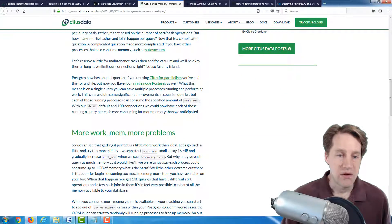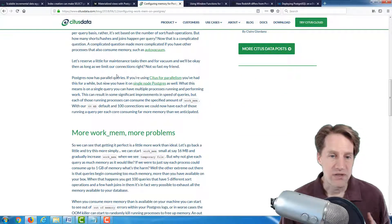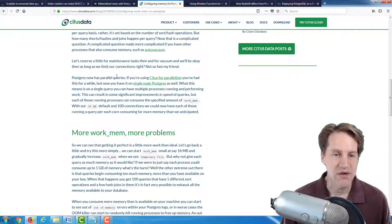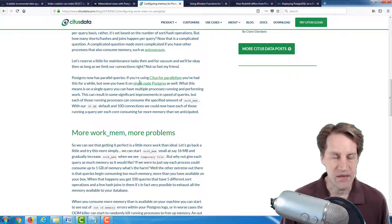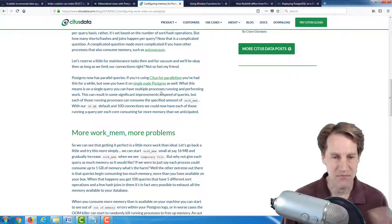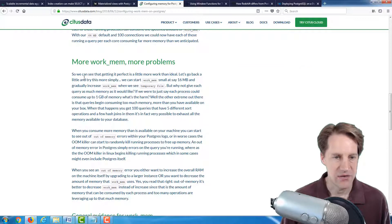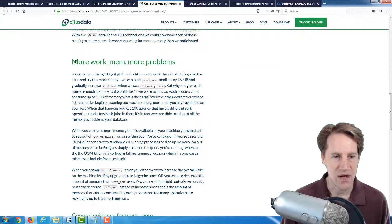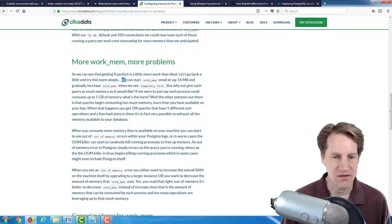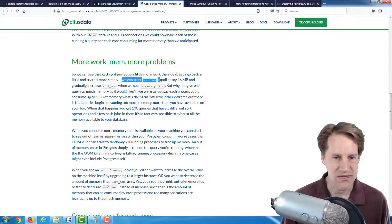And particularly, parallel operations, parallel queries can also have a big impact on how much of the WorkMem you're using for each connection. And down here in the section, more WorkMem, more problems.